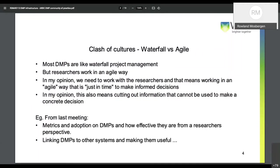I also started realizing that there's a clash of cultures, because with DMPs it's more like a waterfall. The challenge I gave to people in the DMP group was: can you write out all your projects for the next three years and document how many files you're going to use and how much space you're going to use? Because that's what you're asking the researchers to do. And they work in an agile way. So how do we move away from a waterfall approach to an agile approach — just in time to make informed decisions?